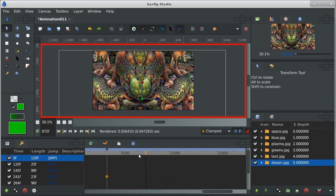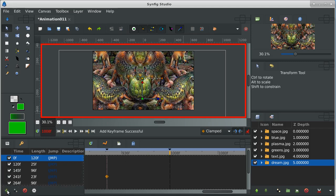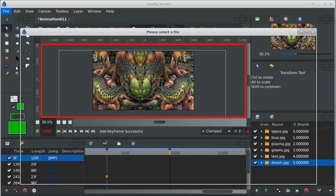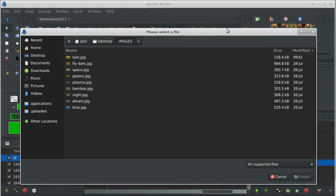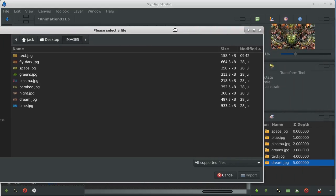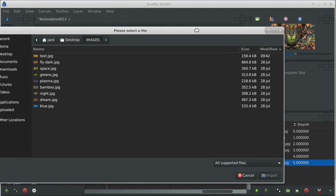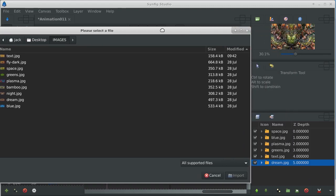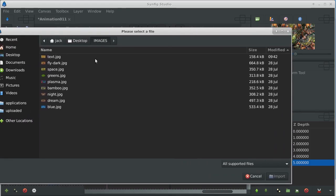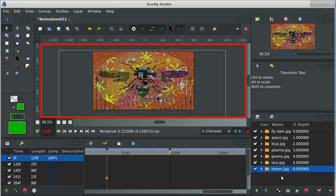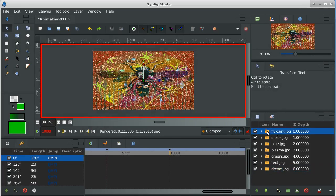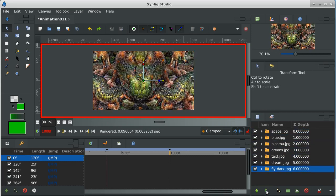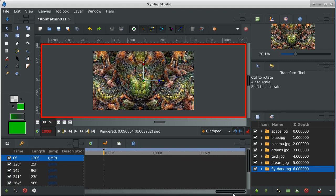So we keep it at that position for four seconds. We'll put a keyframe there. And let's bring one more image in. Import. And then we'll move it to the very bottom. And when we fade this away, we'll be able to see the fly dark because it's at the very bottom.